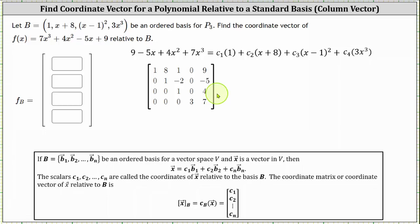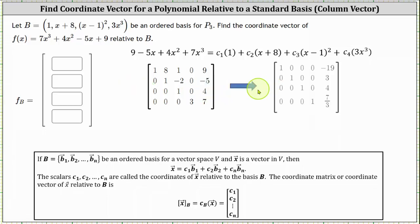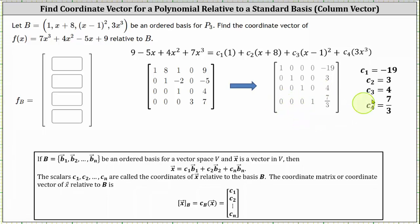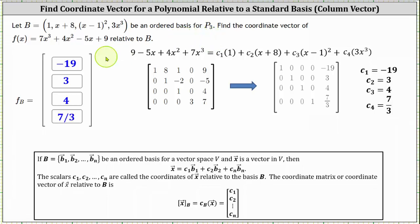The next step is to write the augmented matrix in reduced row echelon form, which I've already done here to save time. The first row indicates that c1 equals negative 19. The second row indicates c2 equals 3. The third row indicates c3 equals 4. And the fourth row indicates c4 equals 7 thirds. These are the values that form the coordinate vector of f of x relative to B, which is the vector negative 19, 3, 4, 7 thirds.